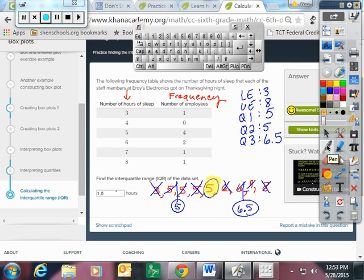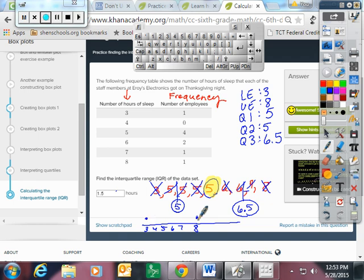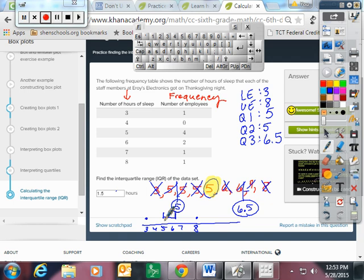So now I'm actually going to take time to show you something else. If you were going to do this on a number line. Three, four, five, six, seven, eight. Your lower extreme is three. Your upper extreme is eight. Quartile one is at five. Quartile two is also at five. And quartile three is at 6.5. Very interesting.